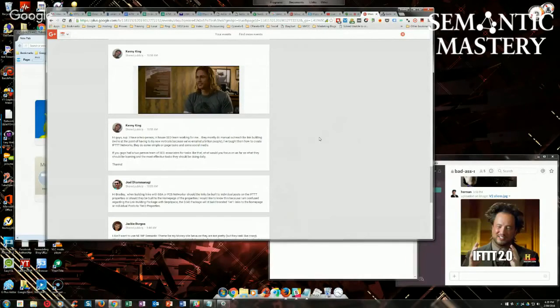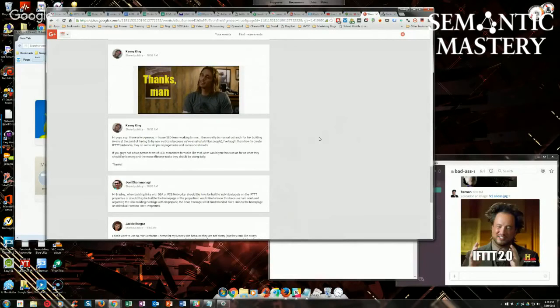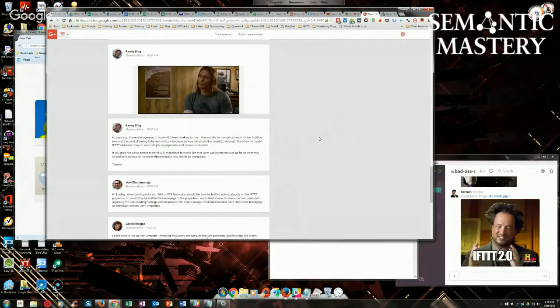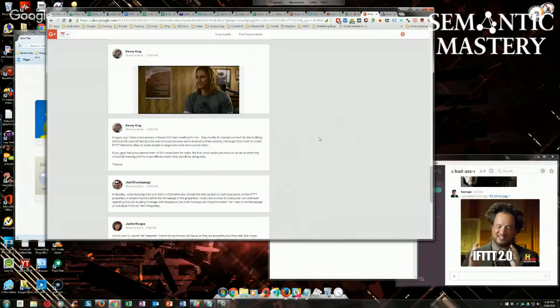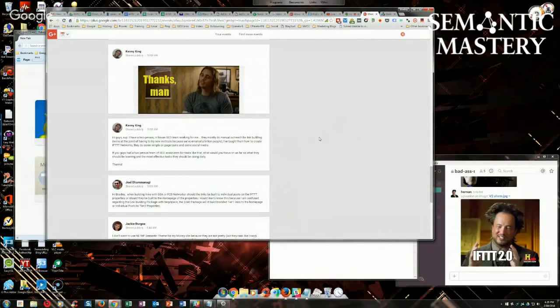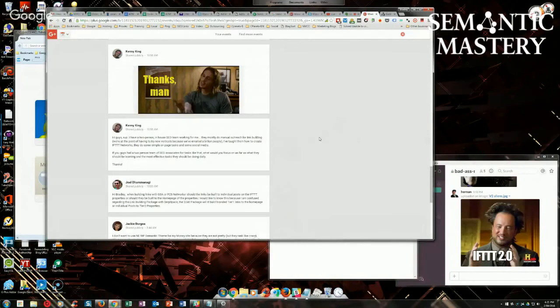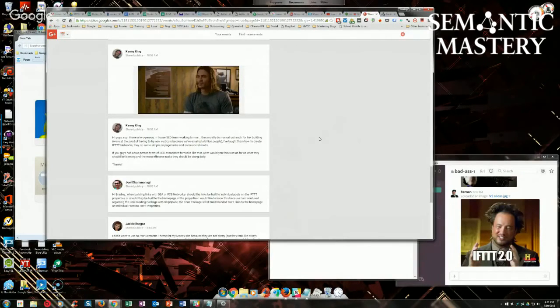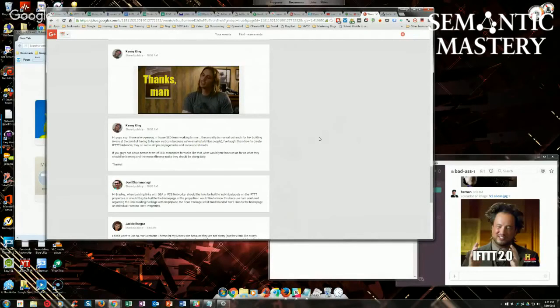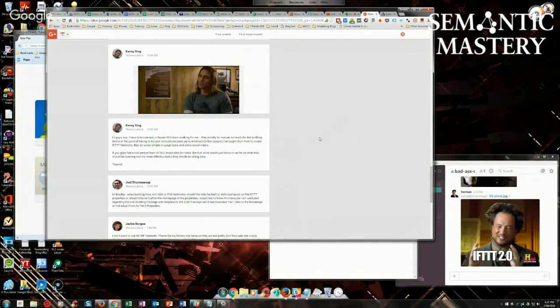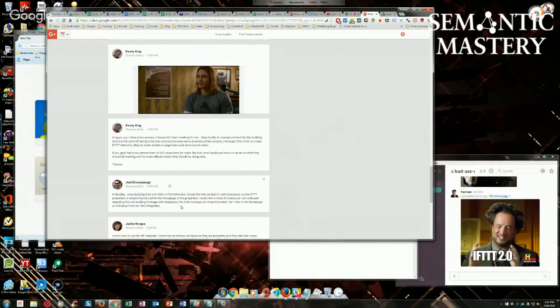Just to answer your question on the link building packages, we will build links to whatever URLs you send to us. But again, I recommend that you just grab the homepage URLs of all the properties within your networks. If you just want us to build links to your tier one network, then you just grab those URLs, 20 to 25 URLs, and send those to us. If you want us to do all, like if you've got a full two-tier network, you've got four rings, send us all four rings worth, which could be 80 to 100 URLs. It's up to you. It depends on where you want to concentrate your juice.